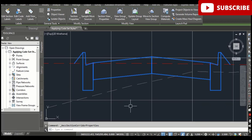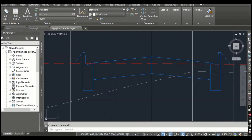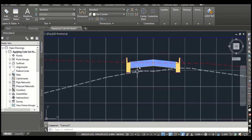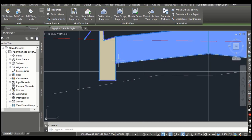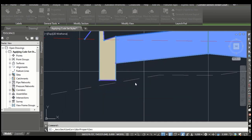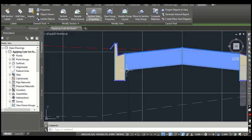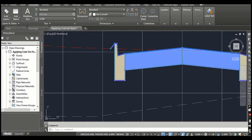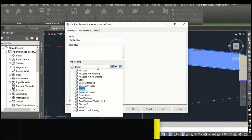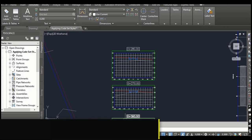Press Escape to clear the selection. Step number four: using the same procedure, change the style to Road Section Top Highlighted. We need to change these two sections also to the same style. Click the corridor section, then Section Properties — select Road Section and click OK. You will get changes the same as before. You can also select any other style as well.